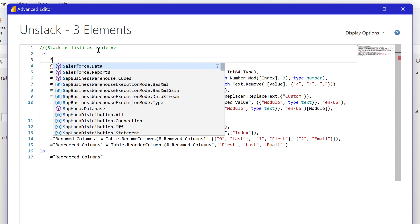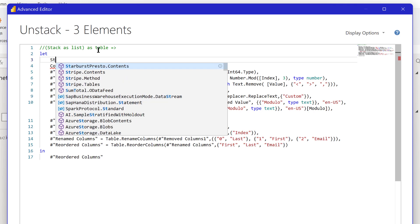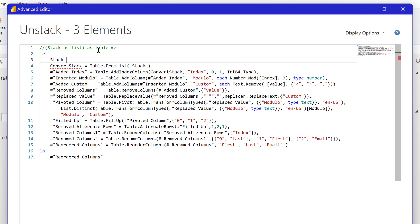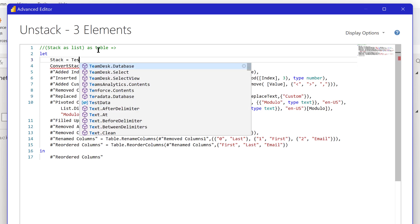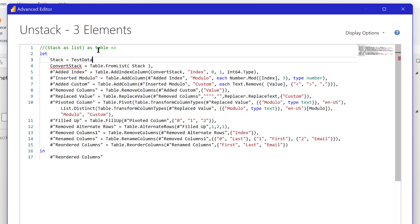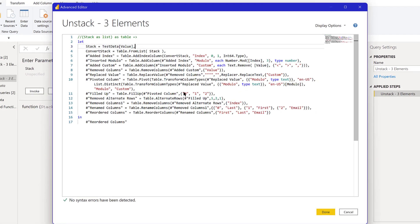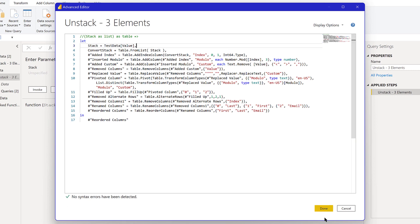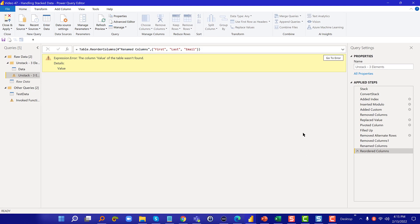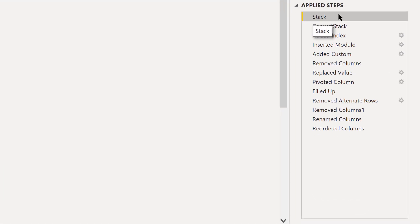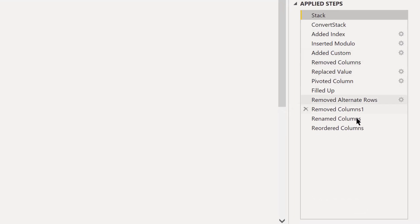Now what we've got to do is just manually initiate that stack call. We've got to define what stack is because we're not drawing it through the interaction of choosing it in the invoke. We have stack is equal to test data and the value column of test data. Then we go convert stack table from list stack and this should work.